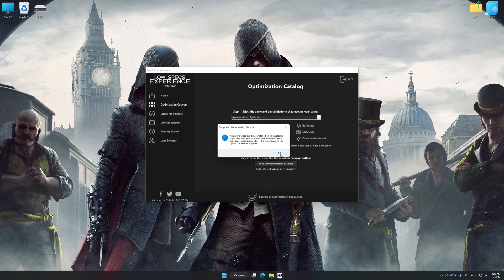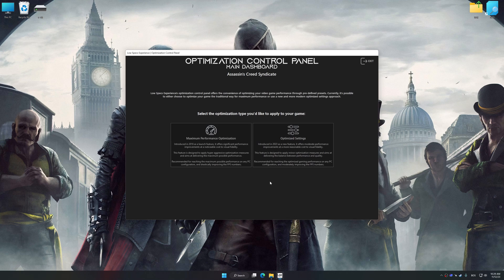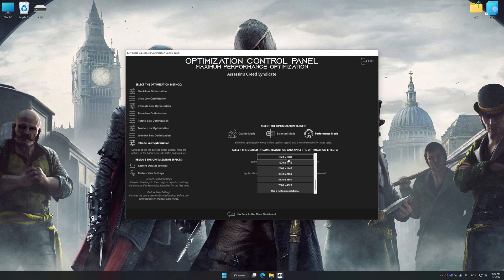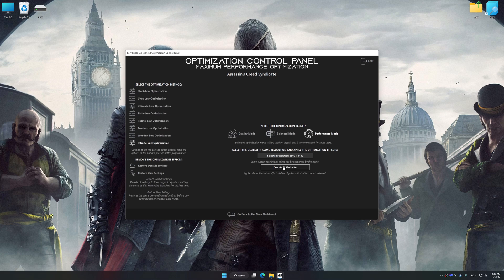Low Specs Experience will automatically detect a supported game version on your system. Now press OK and the optimization control panel will load. Once the optimization control panel has loaded, select the desired optimization presets and the rendering resolution for the game. Feel free to experiment with the optimization presets and rendering resolution to see what works best for your system.